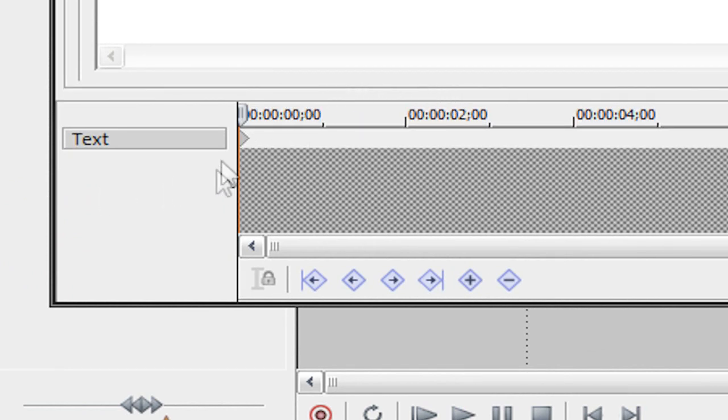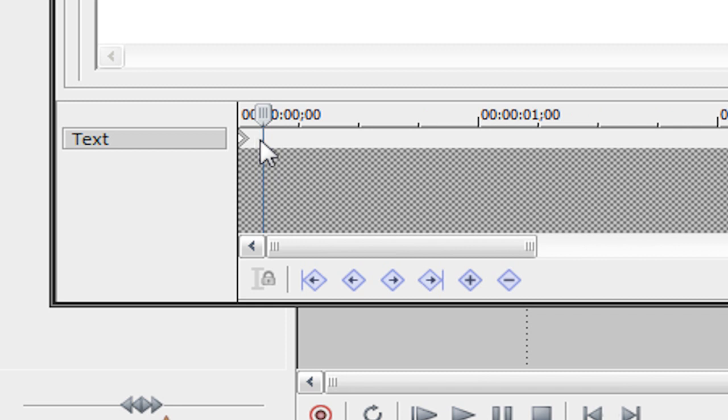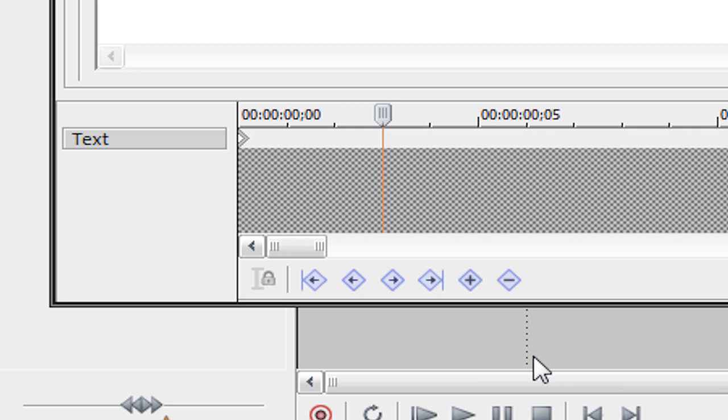So once you see your keyframes you're going to click on the first keyframe here. It should look like half of a diamond and then hit the right arrow key three times. One, two, three. This will advance three frames into our project. If I zoom in here as you can see it advances three frames into our project and that will cause the typewriting effect.